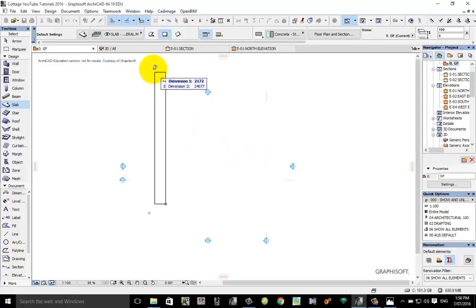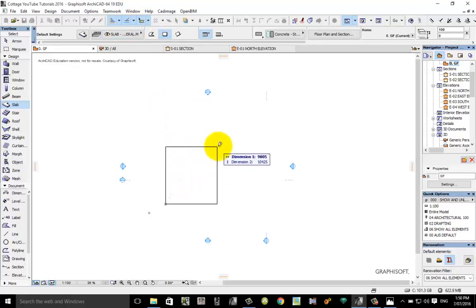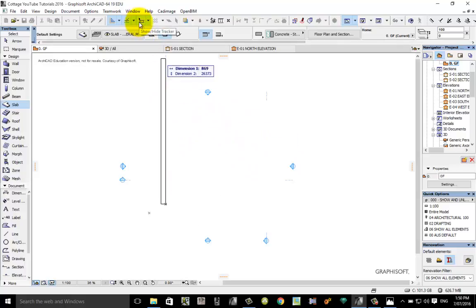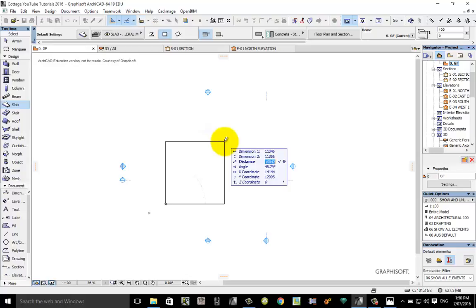If the dimension one, dimension two isn't coming up as you're dragging the cursor away, you need to turn them on in the tracker. It says show hide tracker. If that's not highlighted in blue, you won't see that, so you might need to turn that on in yours.